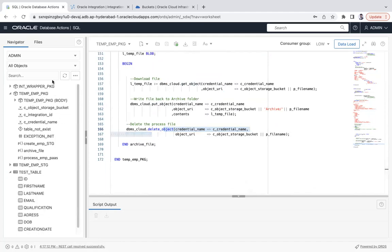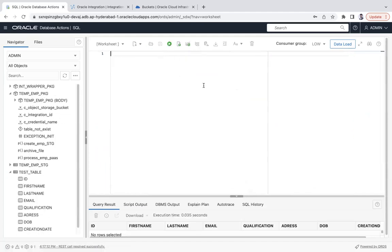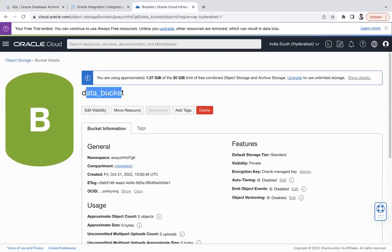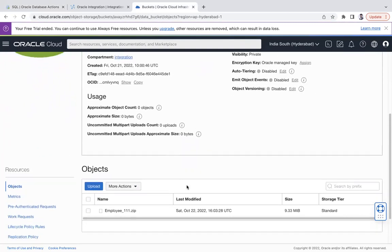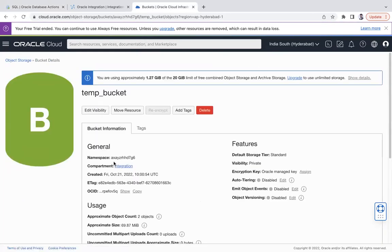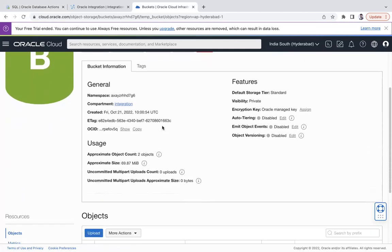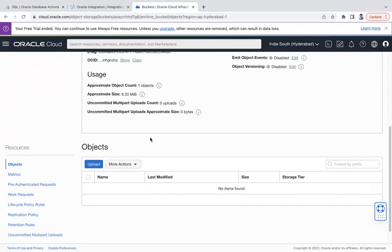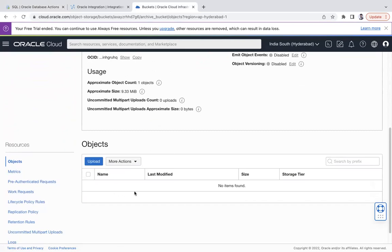The test table currently has no data. Now looking at the object storage buckets: this is data_bucket, where the external application pushes data as a zip file. In parallel we have two more buckets — TAM bucket, used to store the unzipped CSV files, and archive_bucket, where the zip file will be archived once the data has been loaded.